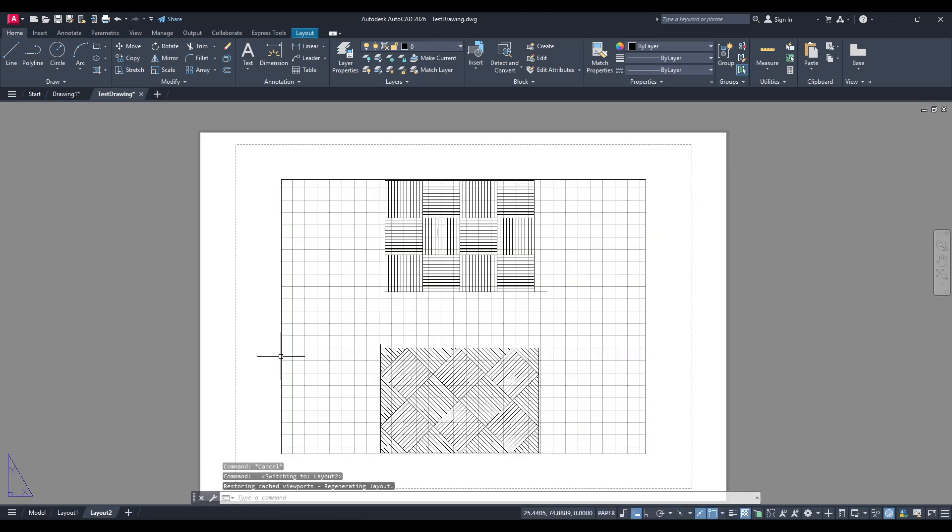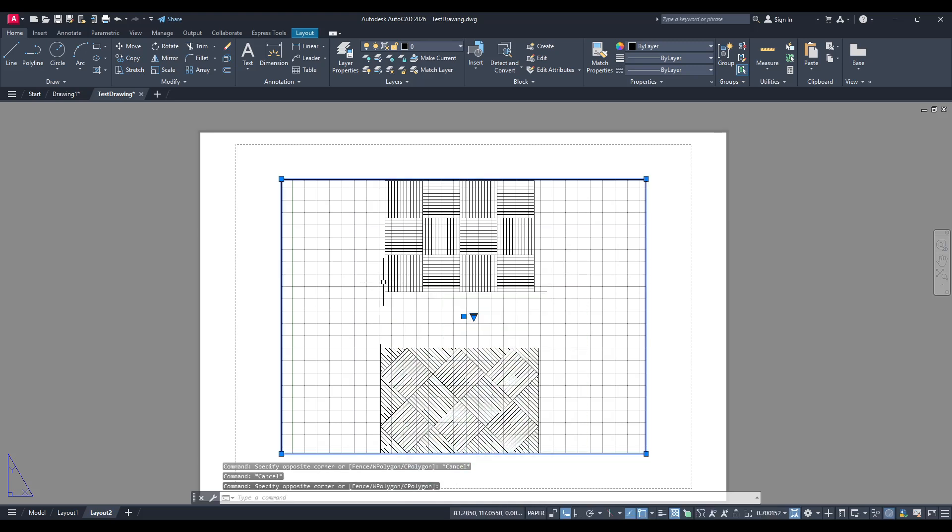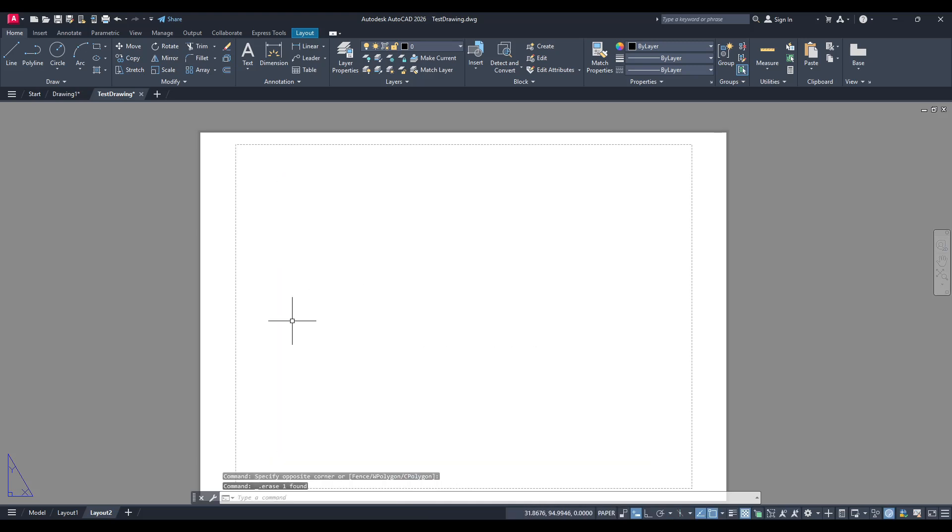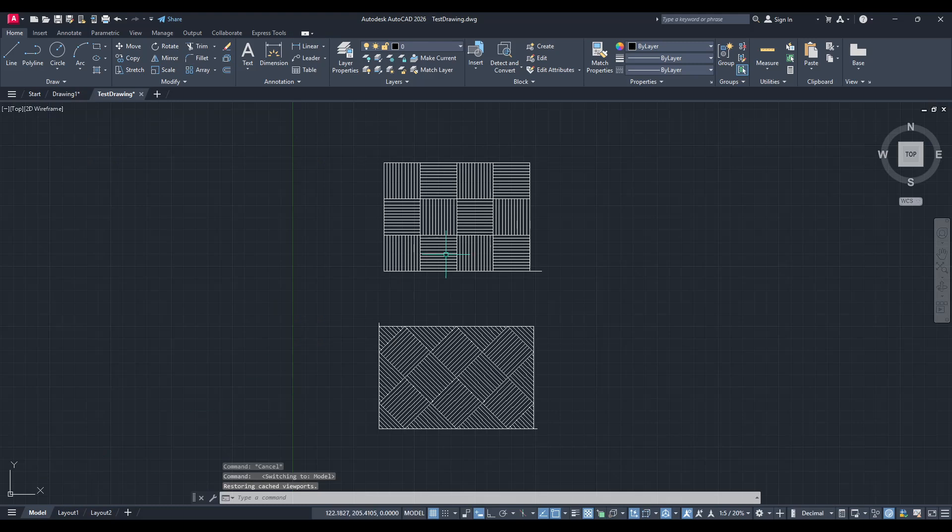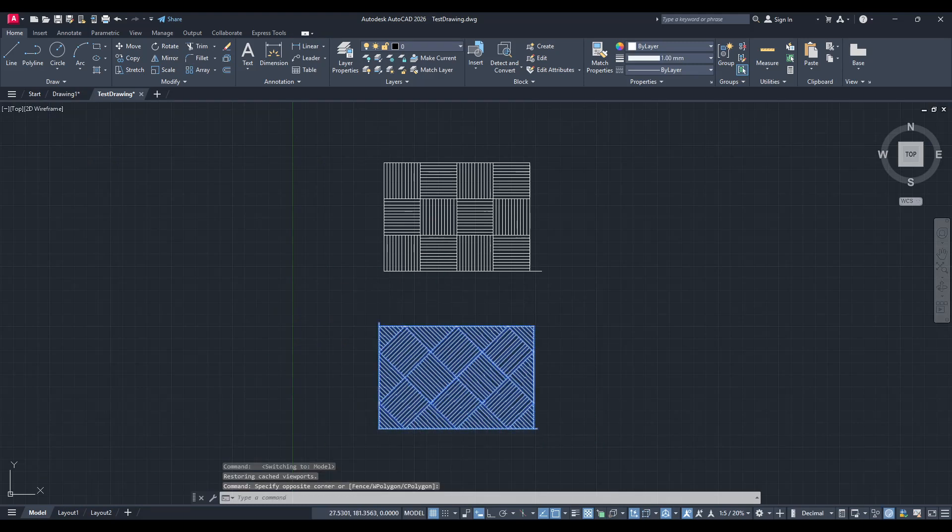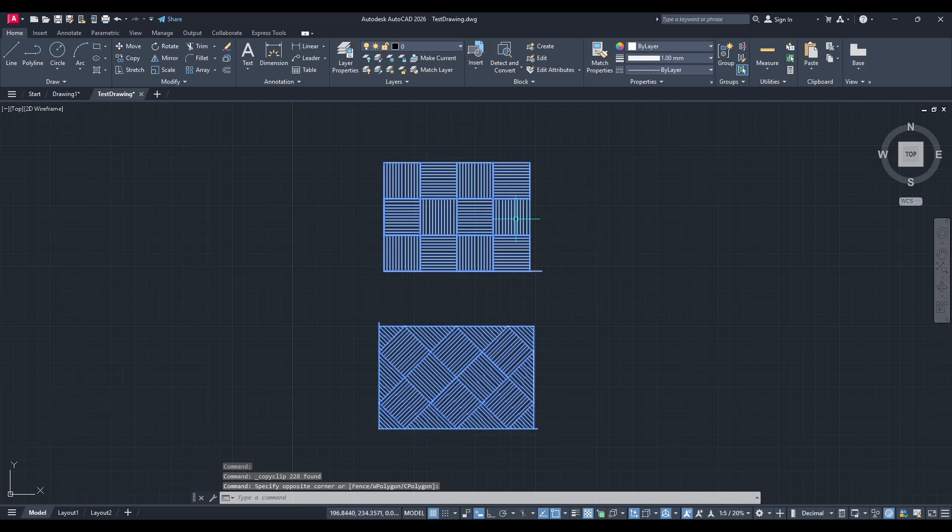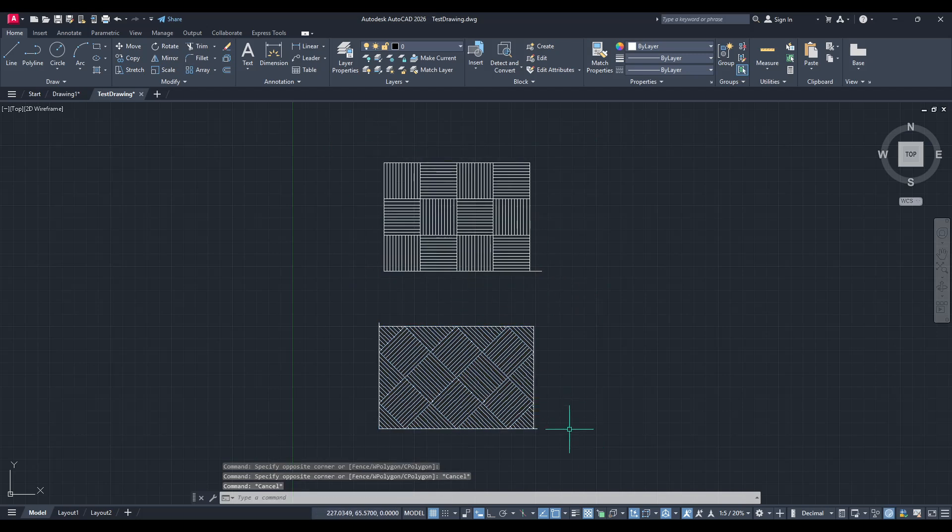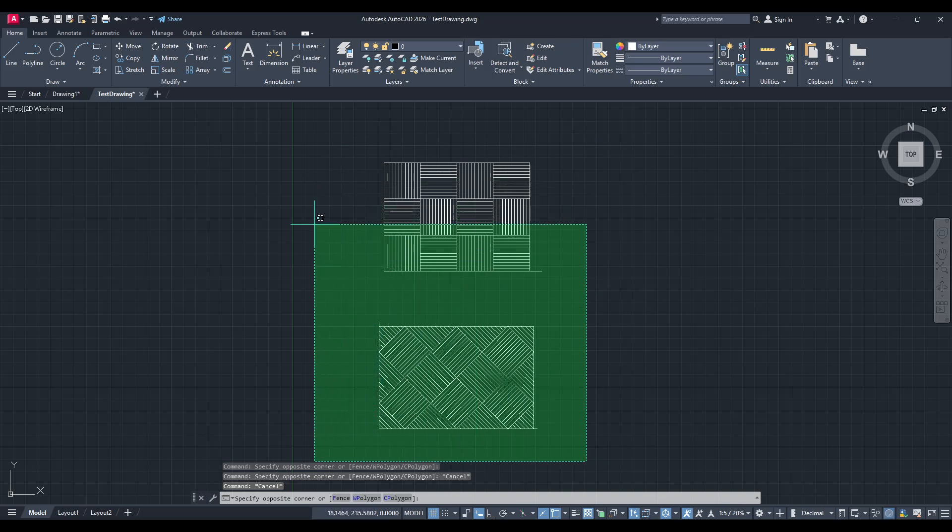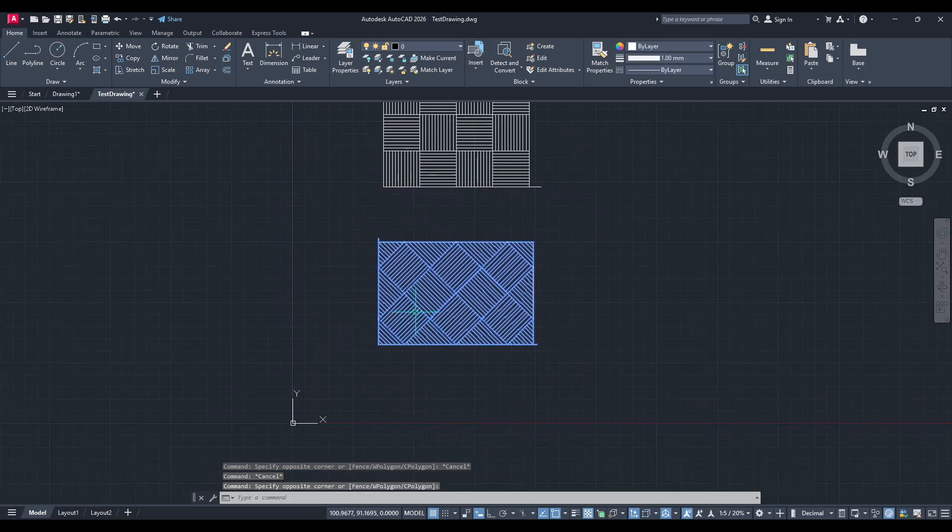First, let's identify the objects you want to move. Your first step is simply selecting these objects in the model space. You can click to select them individually or drag your cursor to capture multiple objects at once. This flexibility allows you to choose precisely what you need, be it a single item or an entire section of your drawing.